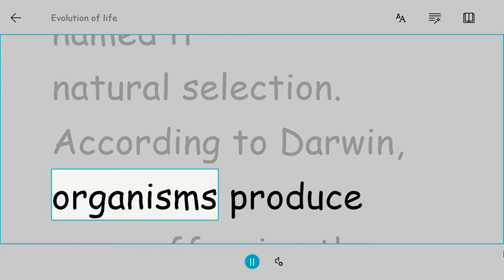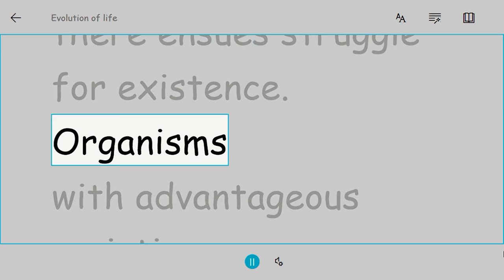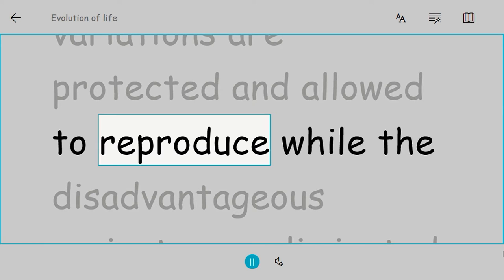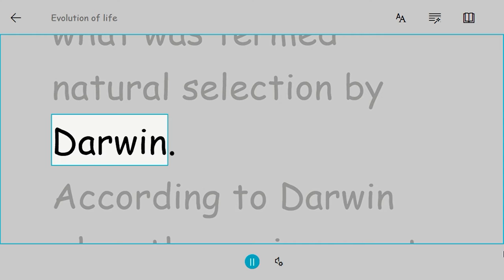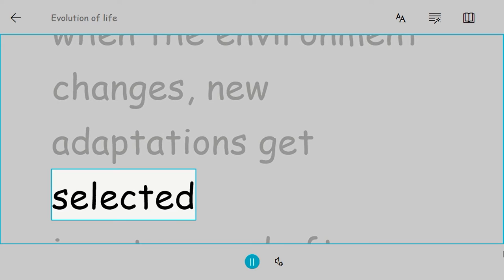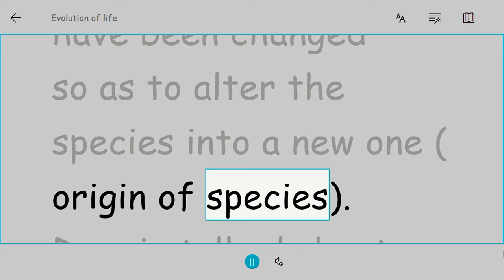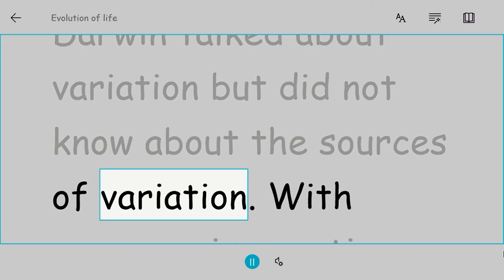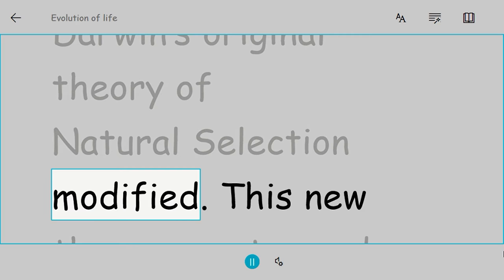According to Darwin, organisms produce more offspring than can survive. Because environmental resources are limited, there ensues struggle for existence. Organisms with advantageous variations are protected and allowed to reproduce, while the disadvantageous variants are eliminated from nature. This is what was termed natural selection by Darwin. According to Darwin, when the environment changes, new adaptations get selected in nature, and after many generations sufficient characteristics will have been changed so as to alter the species into a new one—origin of species. Darwin talked about variation but did not know about the sources of variation. With progress in genetics, the sources of variation were discovered and Darwin's original theory of natural selection was modified. This new theory was termed Neo-Darwinism or modern synthetic theory.